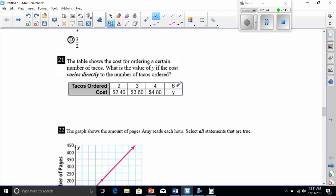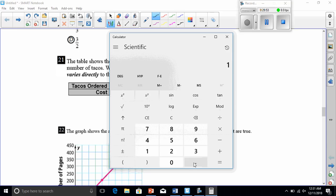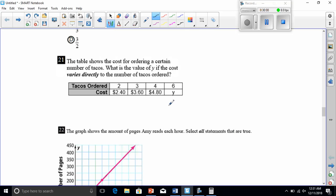Number twenty-one: a table shows the cost for ordering a certain number of tacos — find the value of y if the cost varies directly to the number ordered. Checking the unit rate: 2.4 divided by 2 is 1.2; 3.6 divided by 3 is 1.2; 4.8 divided by 4 is 1.2. So we multiply 1.2 times 6 to get 7.2. Since we're talking about money, y equals $7.20.